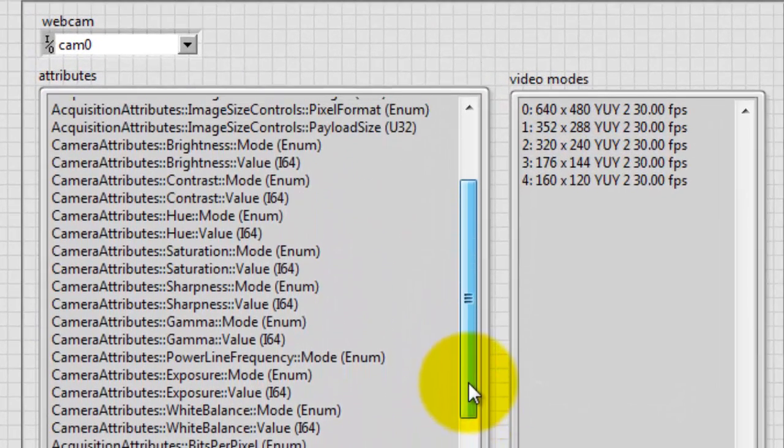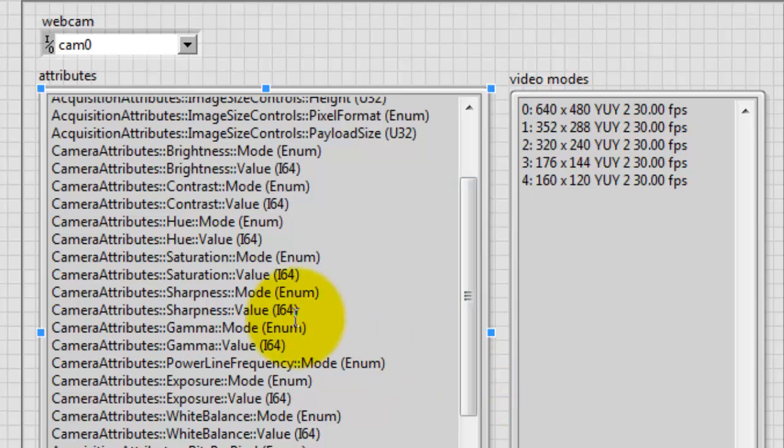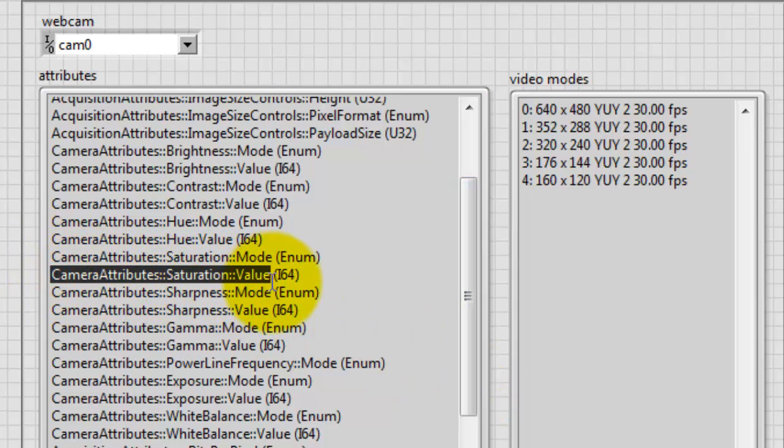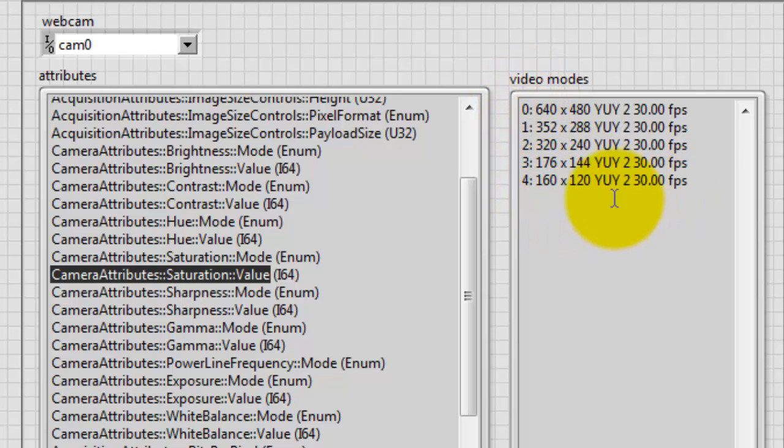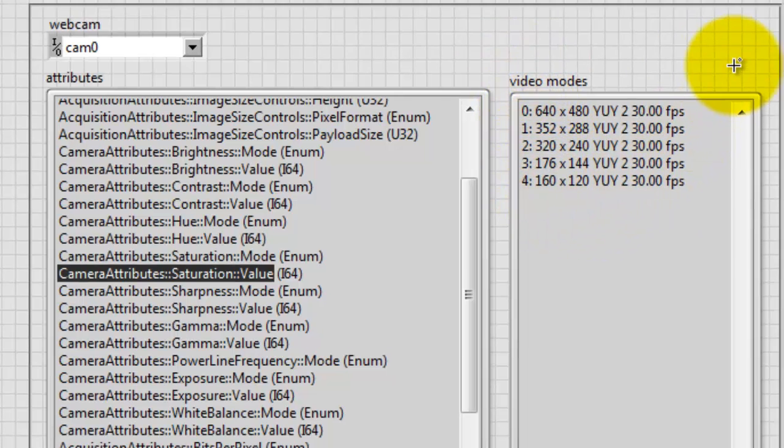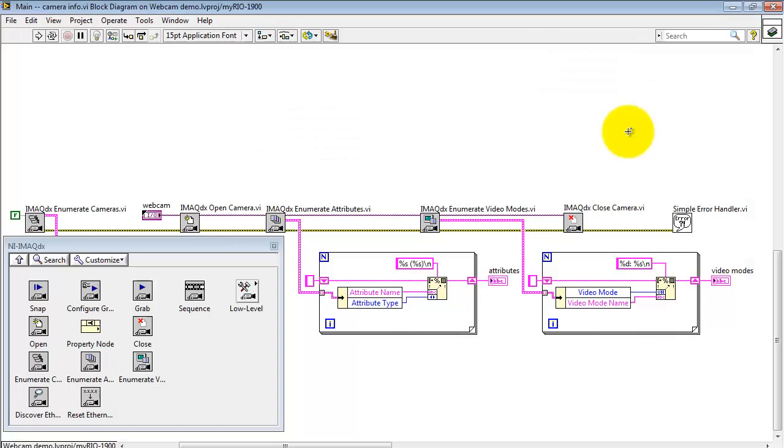These are all of the available attributes for this particular webcam. For example, CameraAttributes saturation value is one that we were manipulating in one of the other versions of main. Here we see the five video modes that are associated with this particular webcam.